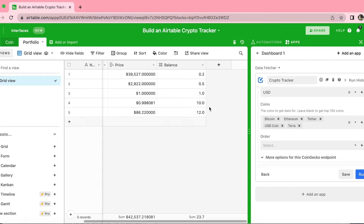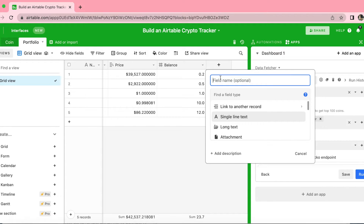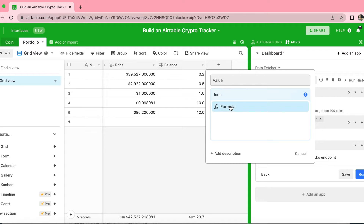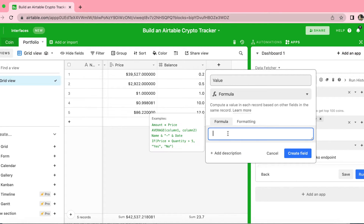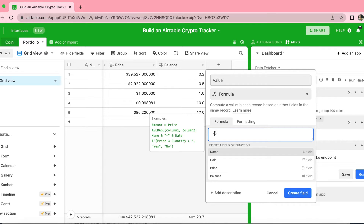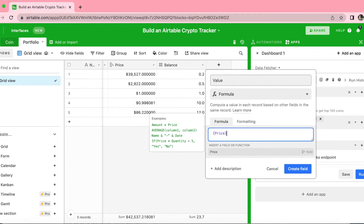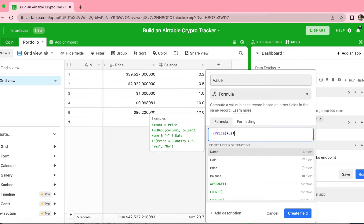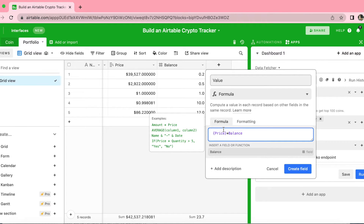Once you've done that, we're going to add another field, title it 'value', and search for Formula. Select Formula and in the formula box, type curly bracket price curly bracket close star balance. If you prefer, you can copy this formula from our how-to-create-an-Airtable-Crypto-Tracker blog, or you can just type it out as I've just done.